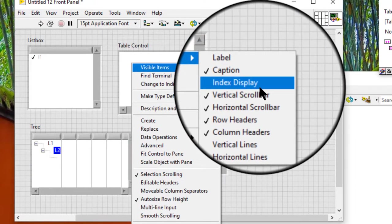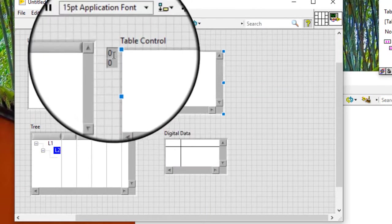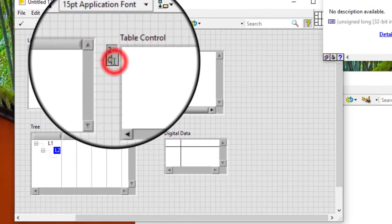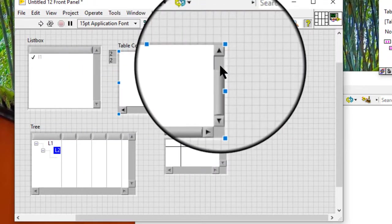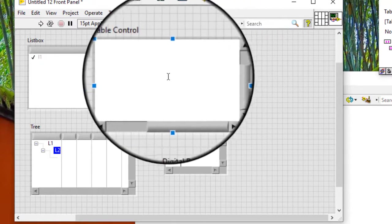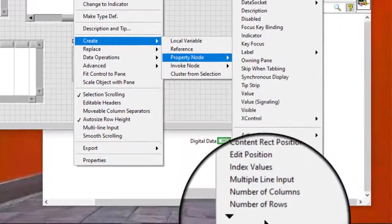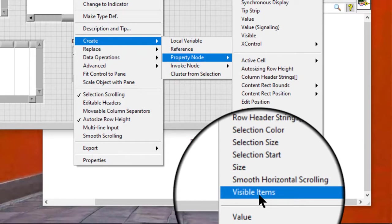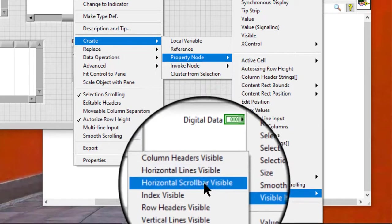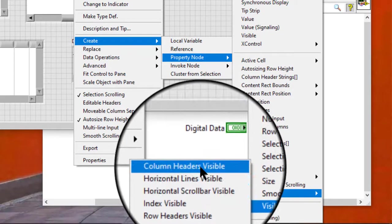Index display: displays the row-column index of the top left visible cell in the table. We can also use the table, digital table, list box, multi-column list box, and tree control properties to display components programmatically.